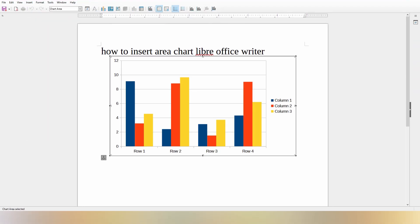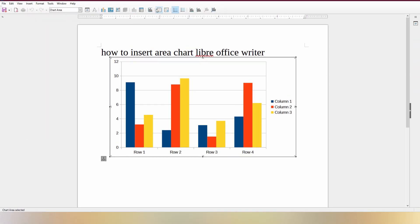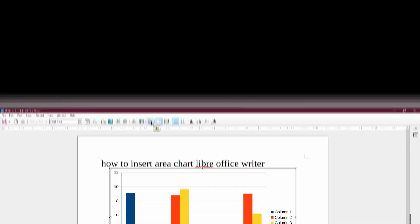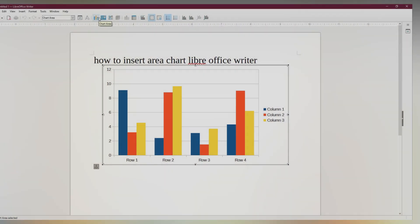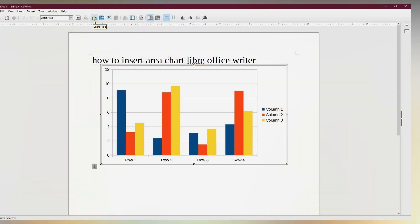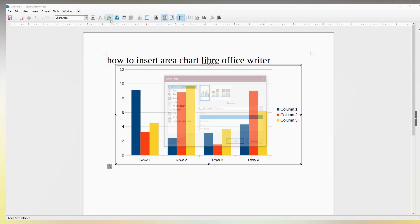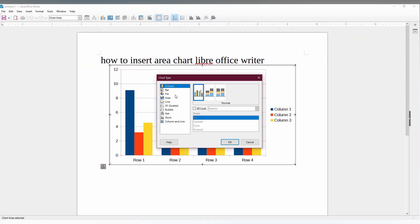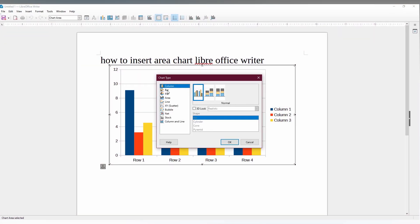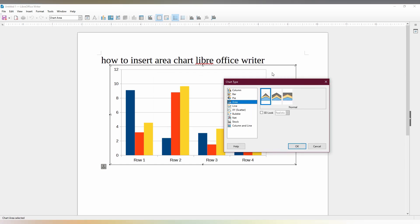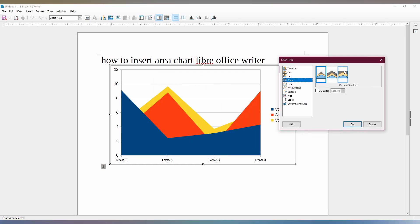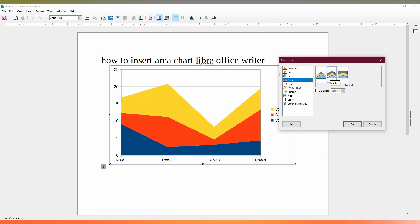Now you have the same option here called chart type. Click on this chart with the setting type, and now you just need to select the area. Here you have three different types of charts. This is normal, and this is a stacked chart—you can see the difference—and this is a percentage stacked chart.